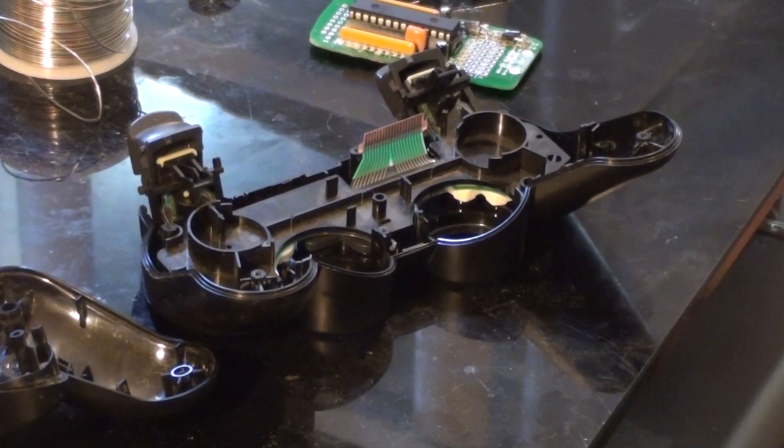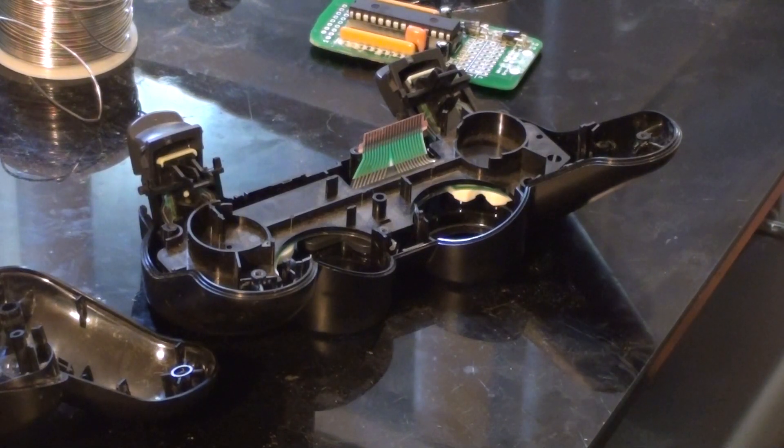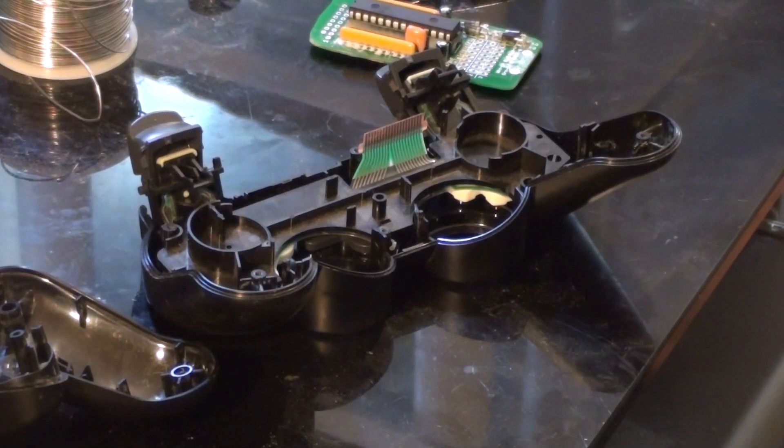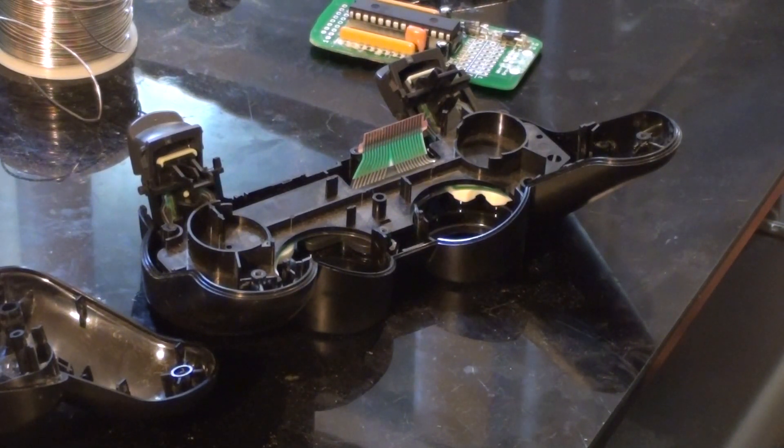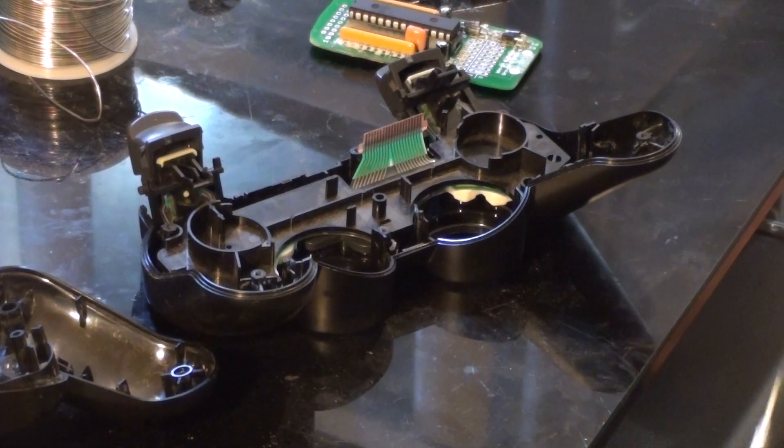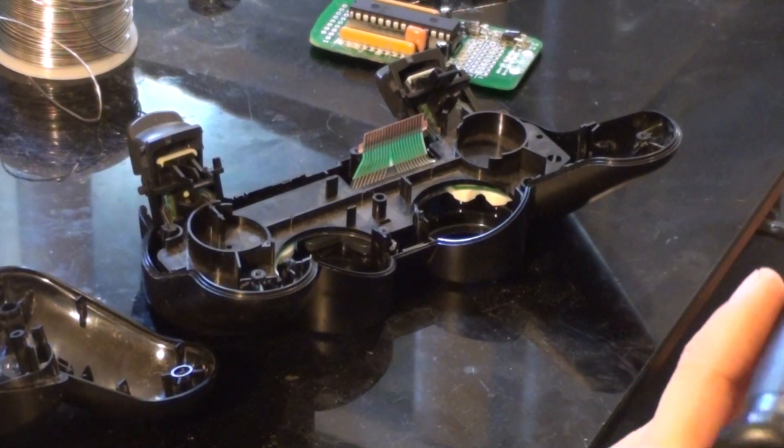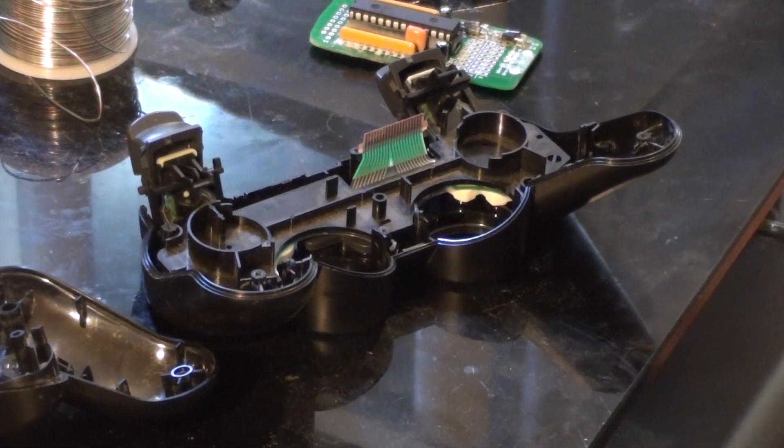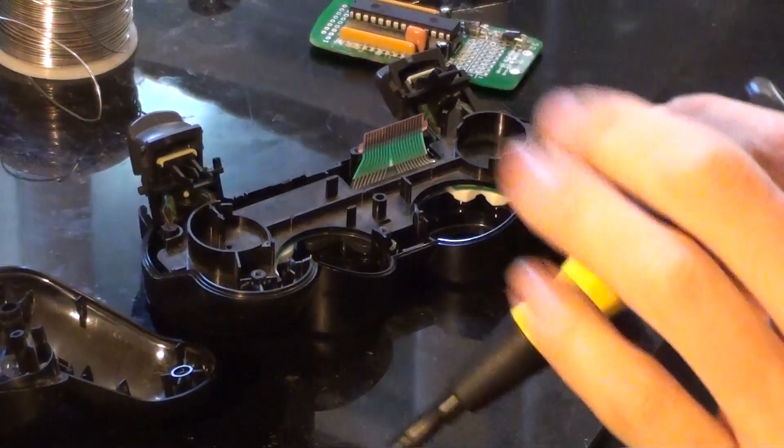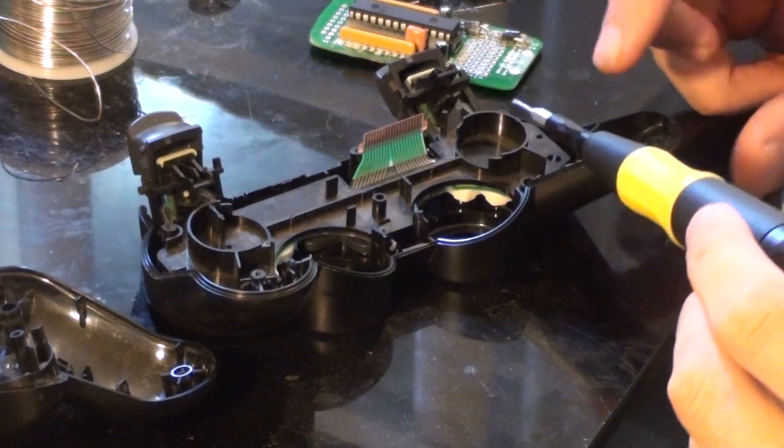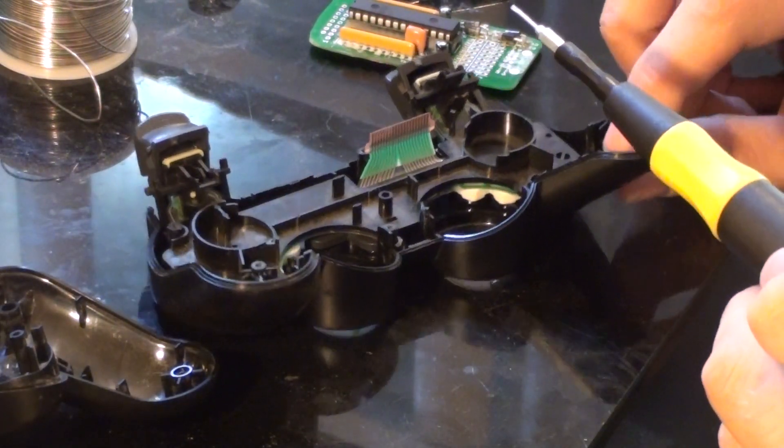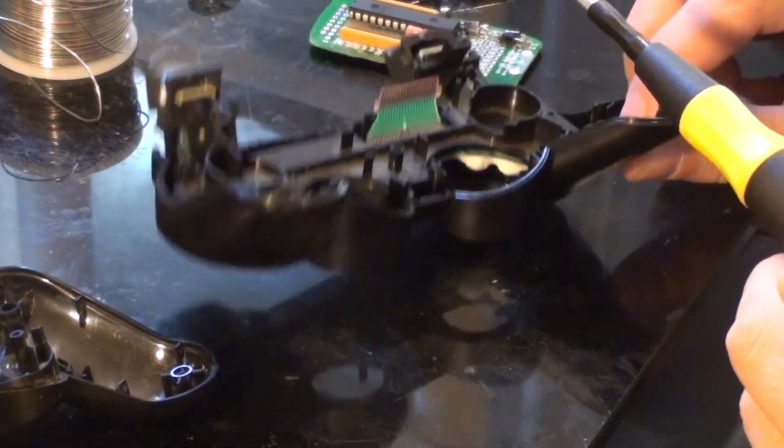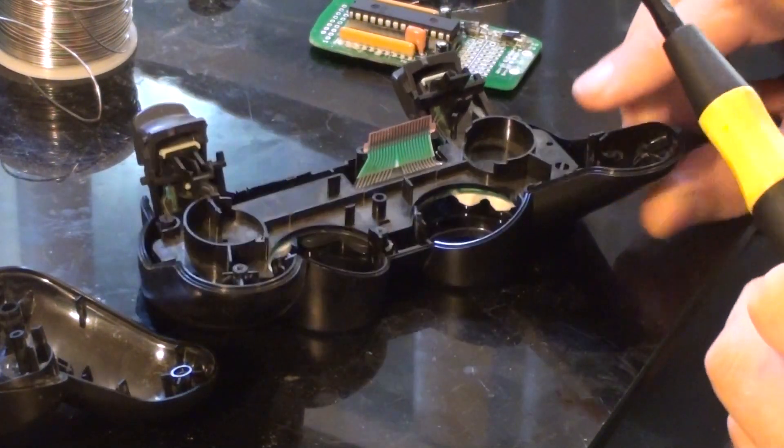Alright, we need to get the controller open. It's fairly simple. There's five screws holding the case together and then there's like one screw holding the PCB inside. Take all that out and you get access to the front part.